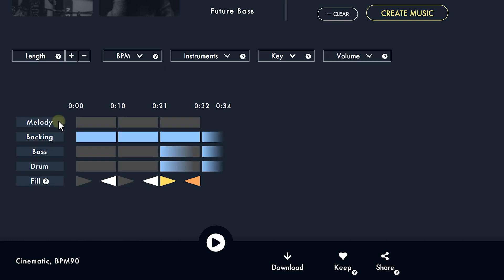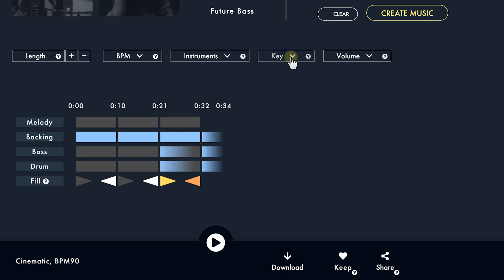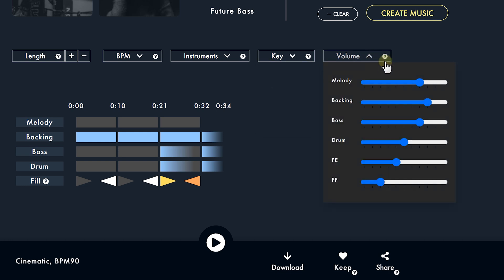Now you'll see that we have a couple of tracks — these are instruments. From the menu on top you can even change these instruments, so instead of bell we take the harp. Next is the key or the pitch of the song, which we can change as well, and finally the volume of each instrument. Really cool to have this option.